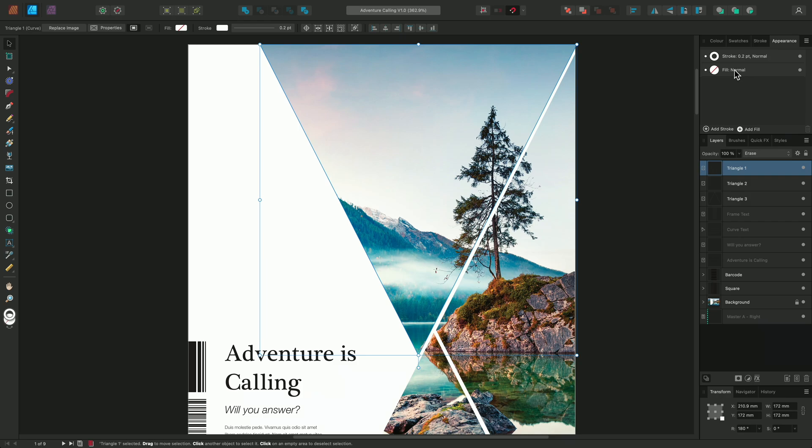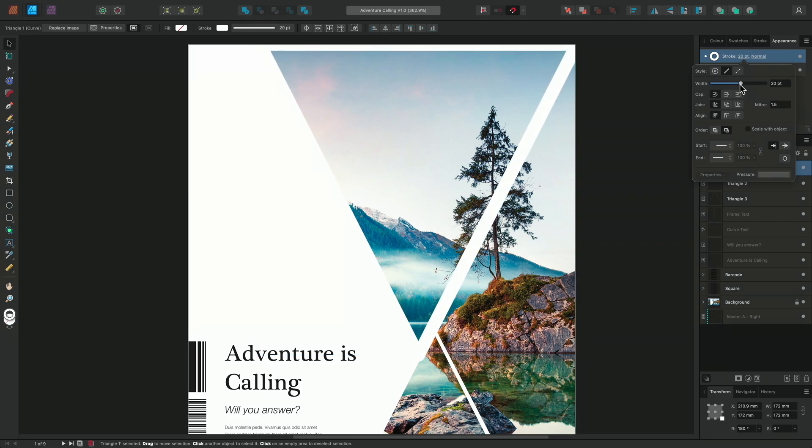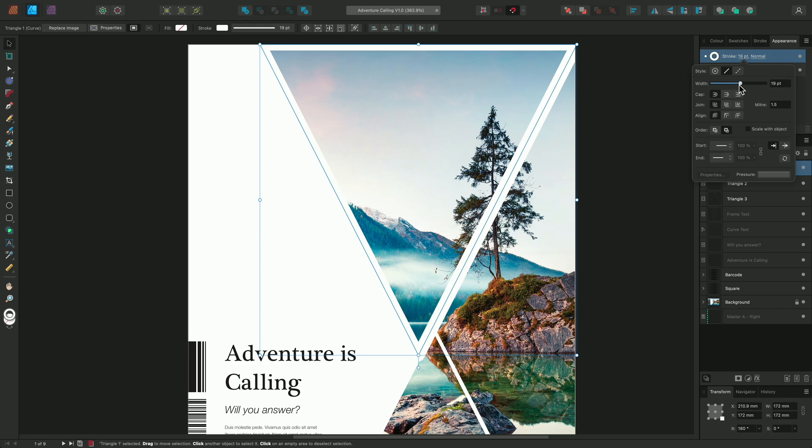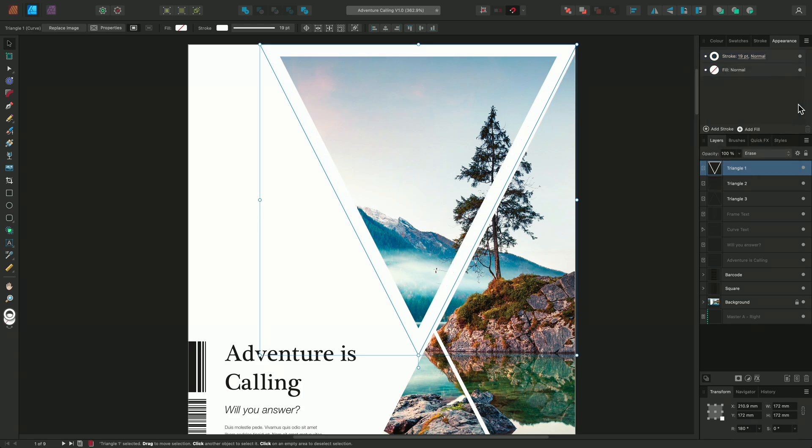To begin with, I'll edit the existing stroke, increasing the stroke width to around 19 points. I want to make sure that the stroke appears inside the triangle, so I'll adjust the align options by selecting align stroke to inside.